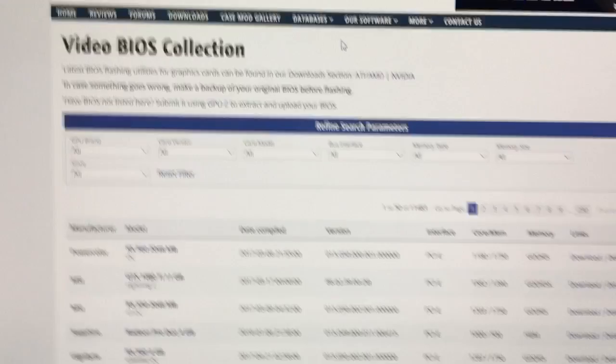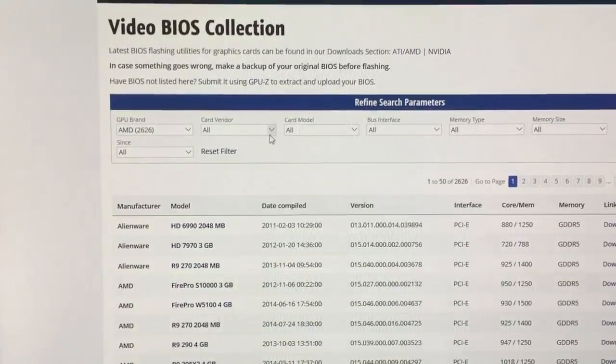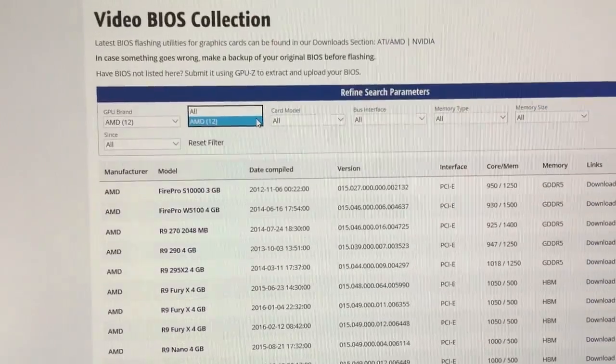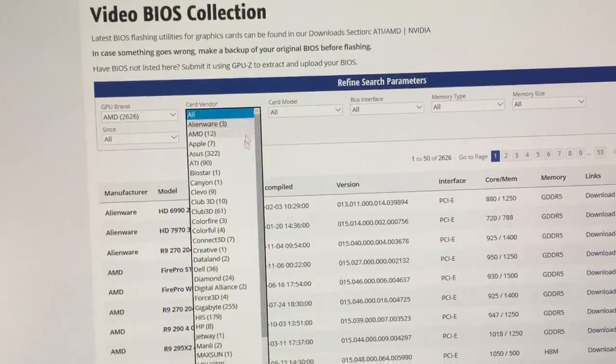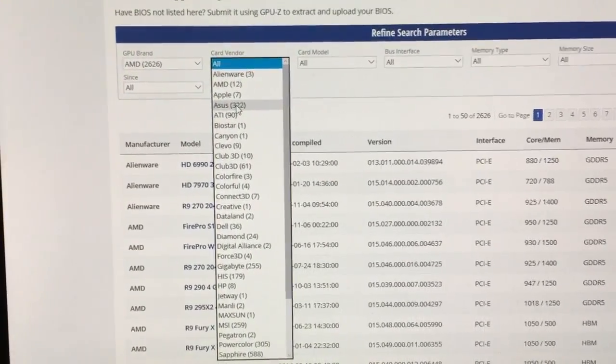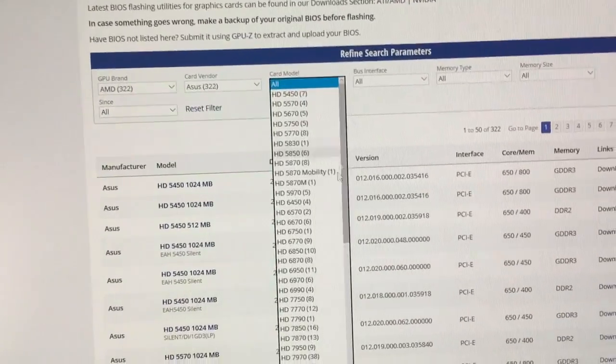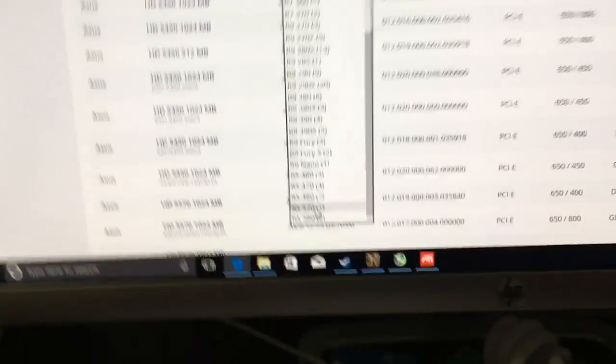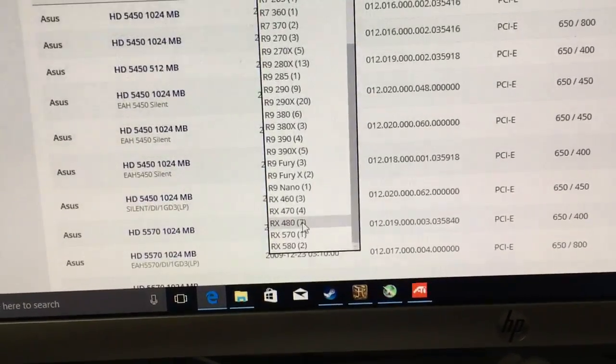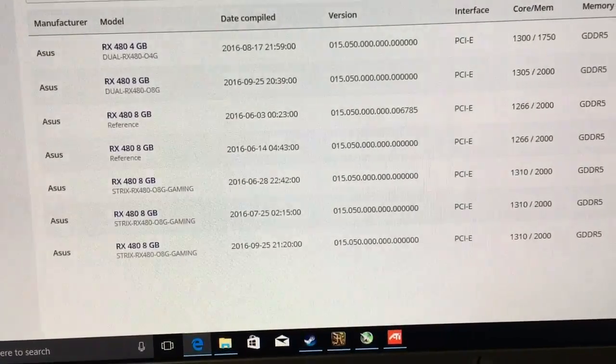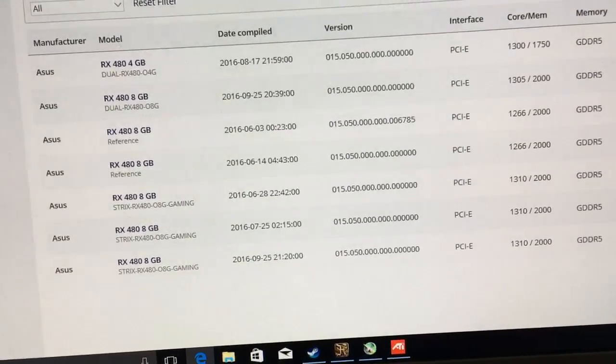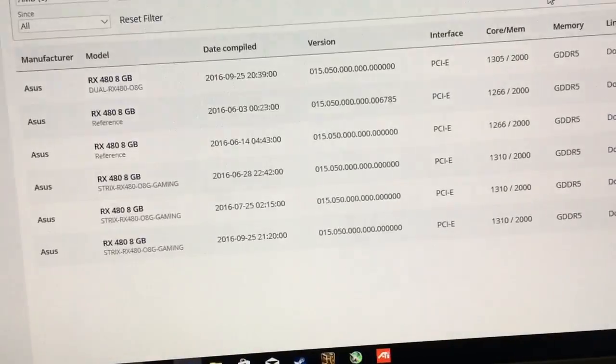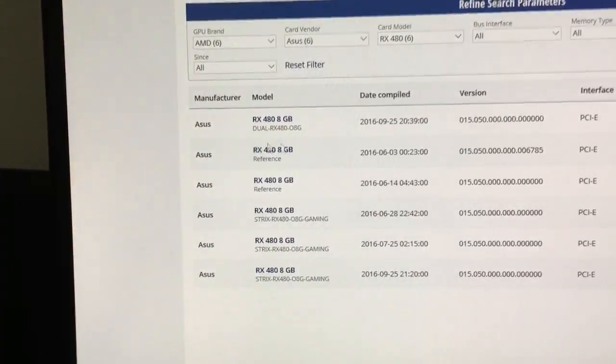When you click on that, you're going to select GPU brand. In my case, AMD. Card vendor, I look for ASUS because mine is ASUS Dual. Print here, and then card model, you select RX 480. You will see here that we have even the RX 580, so this is updated. Boost interface PCI, memory type DDR5. This is fine, you don't have to click on that. And 8GB. Even if you don't click on that, you will see a list of the ASUS video cards.